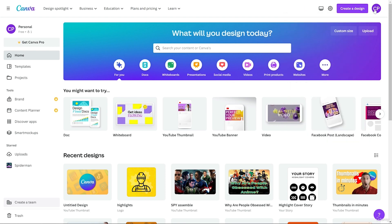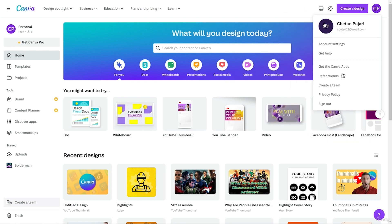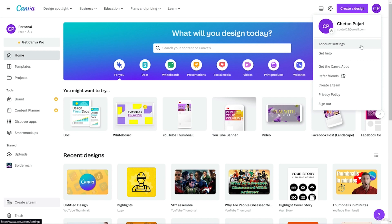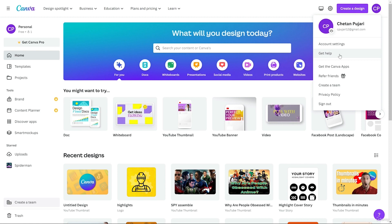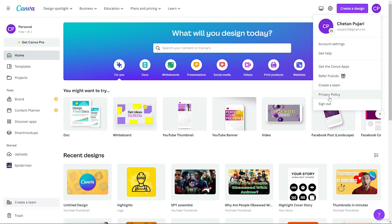After that we have the account section where you can add a profile picture. There's also some basic information about you, which we already explored in account settings. If you want help from Canva, you can choose that option. After that we have Canva apps — same as before. You can also refer Canva to a friend, create a team, there's a privacy policy, and if you want to sign out you can click sign out.